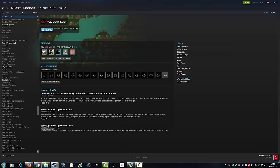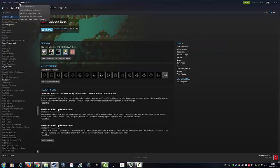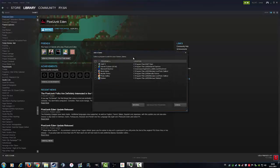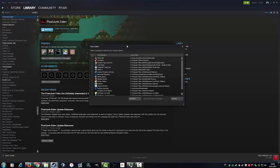If you want to redeem Steam wallet codes, you also go on Games and click 'Redeem a Steam Wallet Code'. You can also add a non-Steam game to your library.